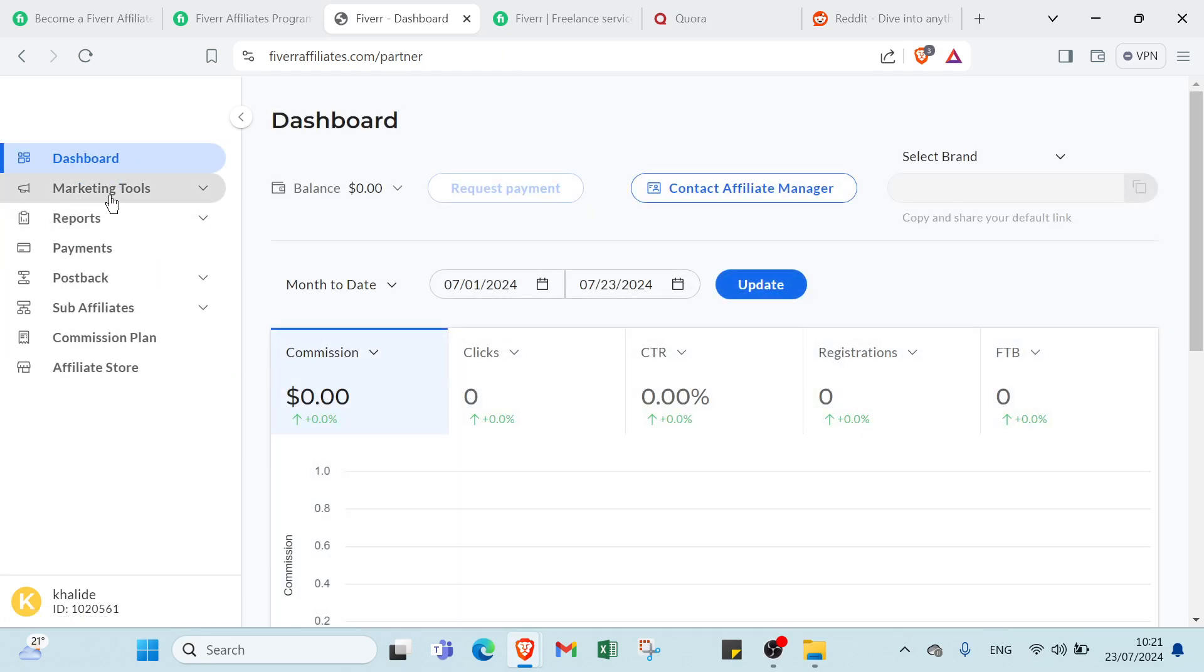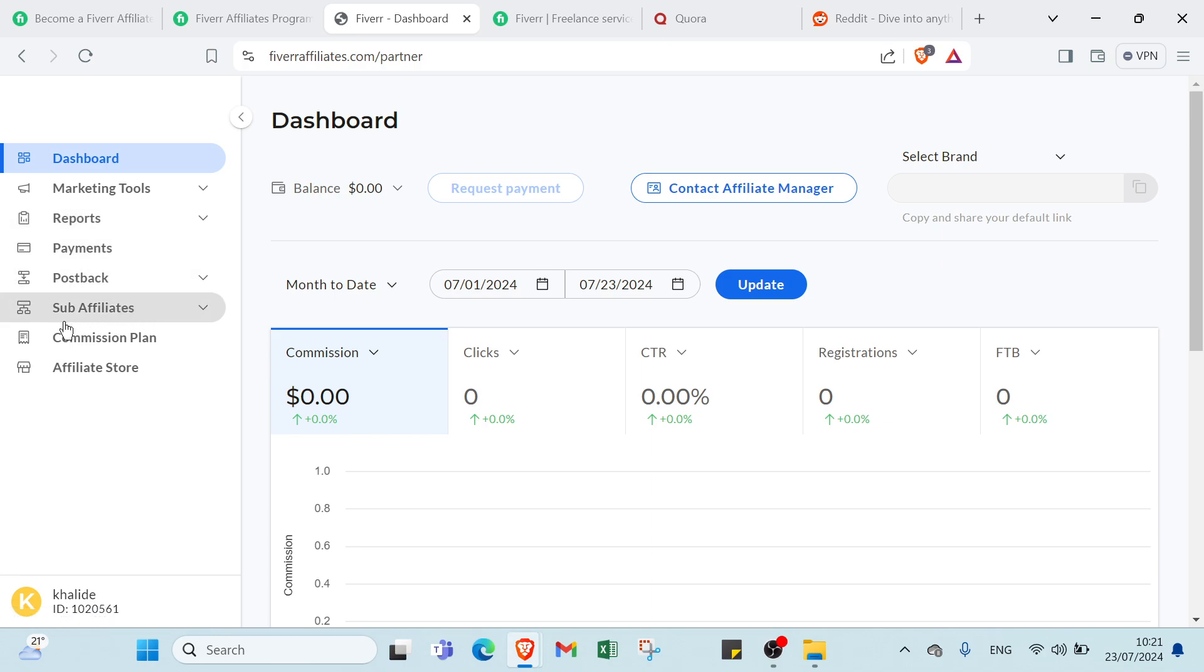We have marketing tools, reports, payments, post payback, sub affiliates, commission plan, affiliate store.